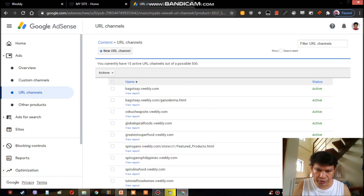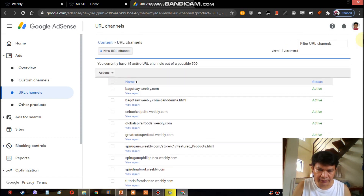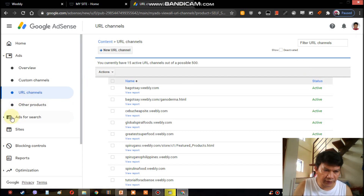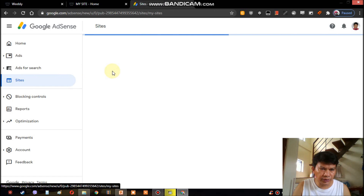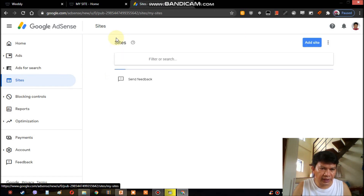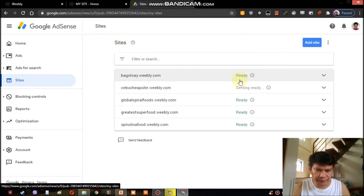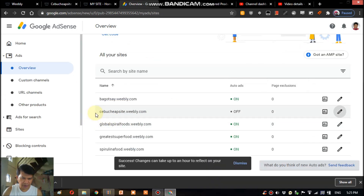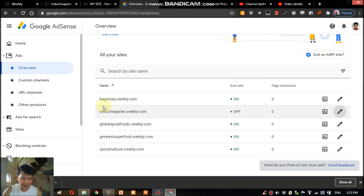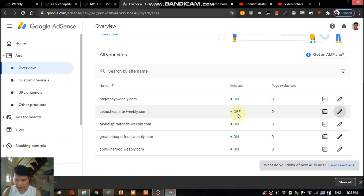This site is now ready to accept ads. When you go to your website after you receive your approval from AdSense, you have the website and you can also add a website name here — 'Add Site.' However, this URL is not yet ready to accept ads at this time because the auto ads are still off. So we just need to turn it on by clicking 'Edit.'